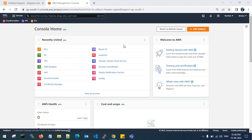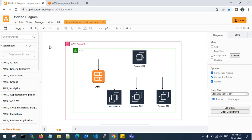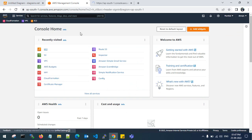Hello guys, good evening, welcome back to my channel. In this video I'll show you how to create an AMI from an existing EC2 instance which is in running state. This is my AWS architecture diagram. I'll take an AMI from the existing machine and launch one or more EC2 instances from that AMI.